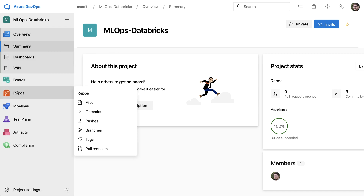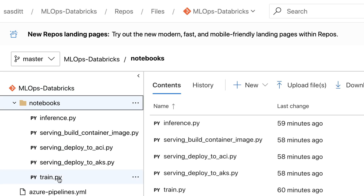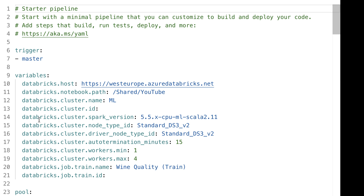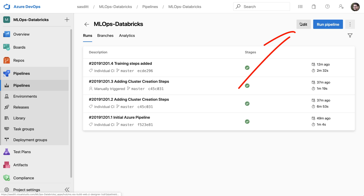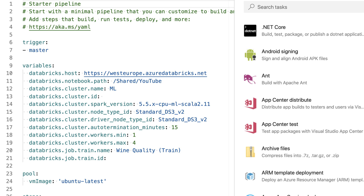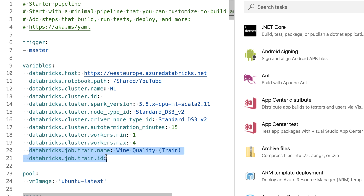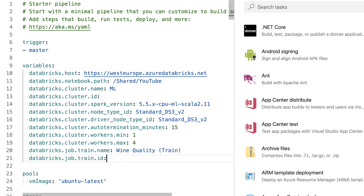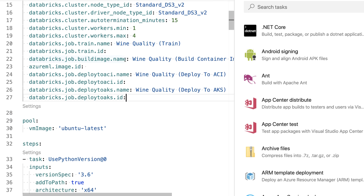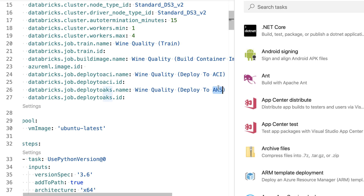Back in Azure Databricks, my repo has five notebooks linked to the Databricks environment and an existing Azure DevOps pipeline which I'm going to extend. I'm going into the pipeline, clicking edit, and using the same idea of jobs to also publish the model. I'll add a few variables: a job name to build the Docker image, a job to push to Azure Container Instance, and a job to push to Azure Kubernetes Service.